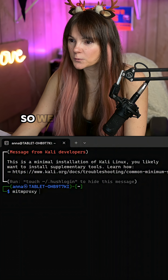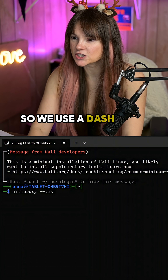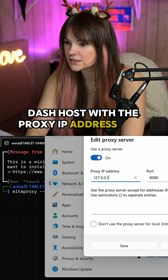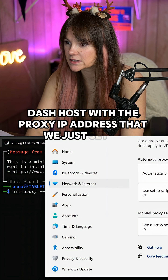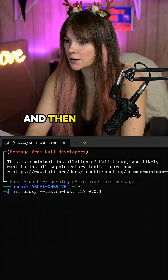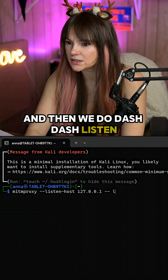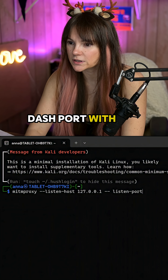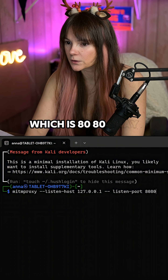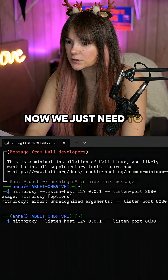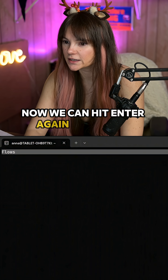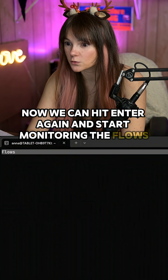We use --listen-host with the proxy IP address that we just set up, and then we do --listen-port with the port number, which is 8080. We just need to delete one space, then we can hit Enter again and start monitoring the flows.